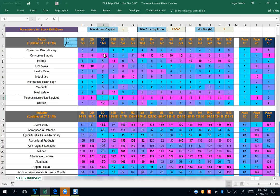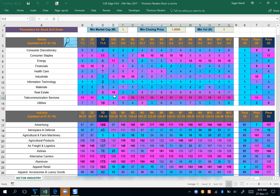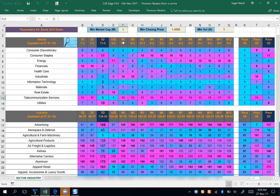Looking at which sector was weak before and is turning strong now — telecom, which was magenta before, is turning cyan and gaining strength very fast. It improved its rank from 11 over the one-month period to rank one over 10 days, and over five days it is holding on to that rank. For trade entry, our focus is primarily on the rank and color over the five-day period.